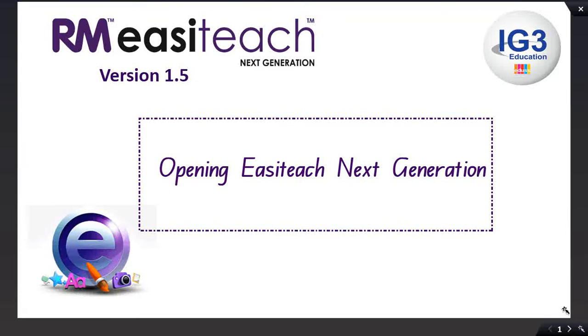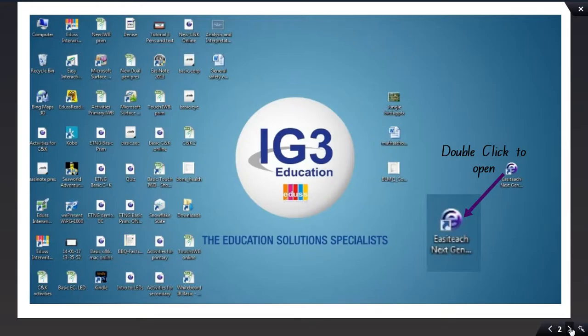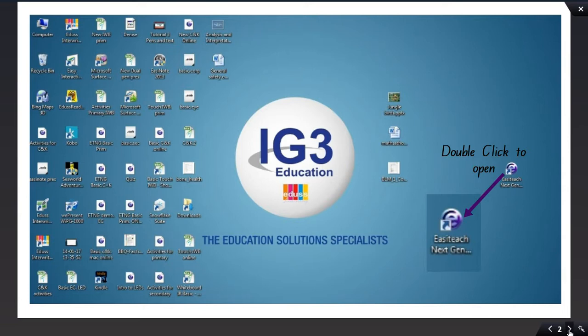Opening EasyTeach Next Generation. When you install EasyTeach on your computer, it will automatically place this icon on your desktop. To open the program, double-click on the icon.